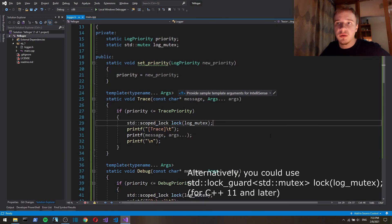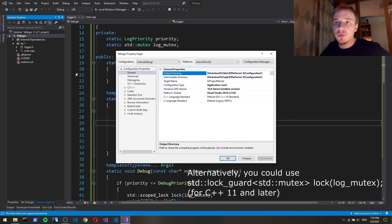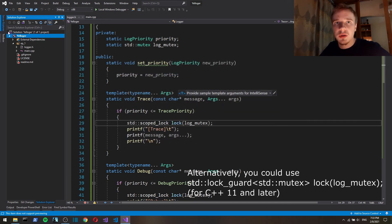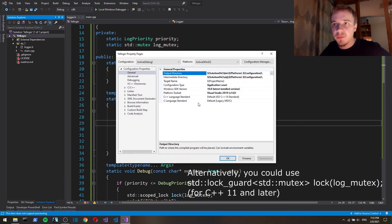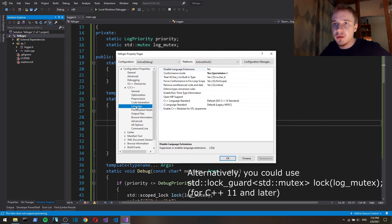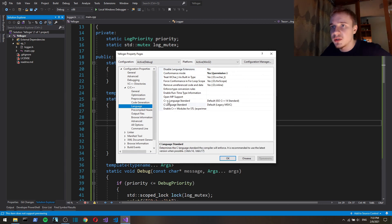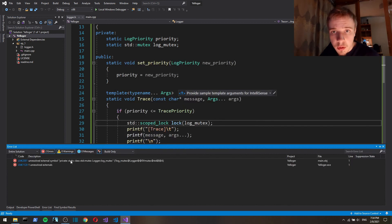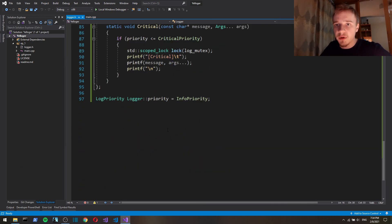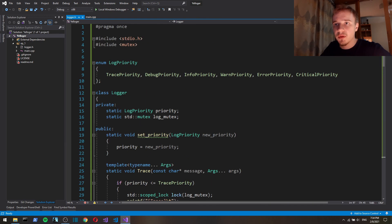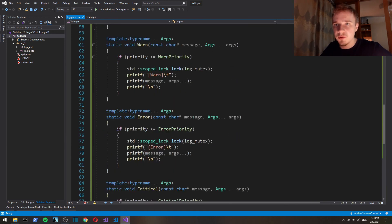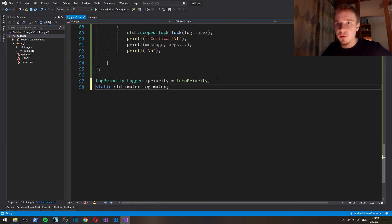We have to use that standard. In Visual Studio you can basically go to Project Properties, and in C C++ Language Standard here, I can choose C++ 17. Lock. I forgot to initialize it because it is a static variable.